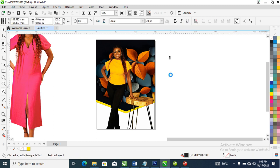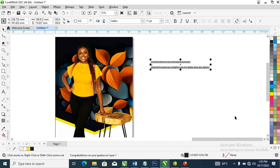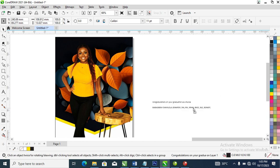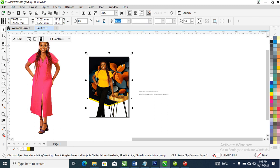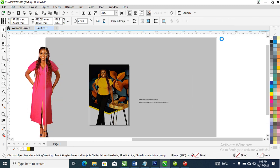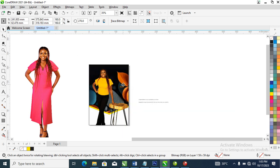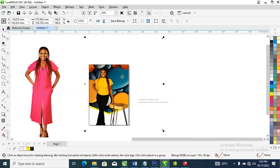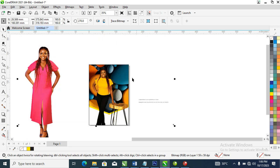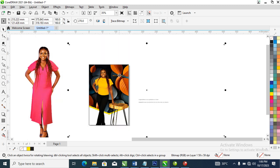Use Ctrl+V to paste it. Good. Right now change it to black. What we're going to be doing now is to drag this closer and let's go ahead to change the direction of the image, make it a little bit nice.